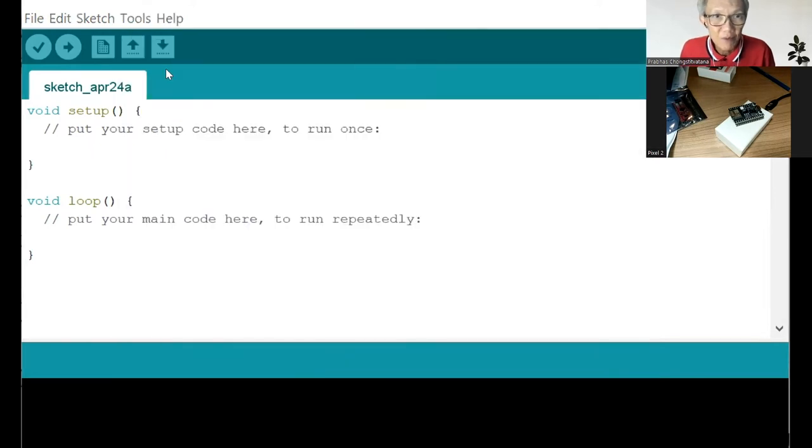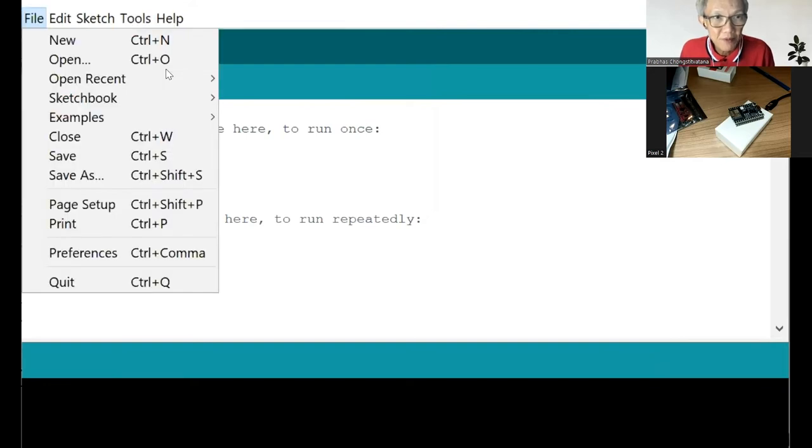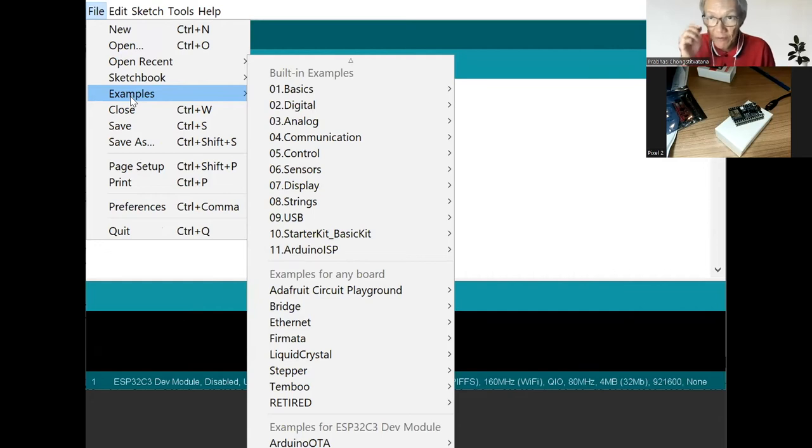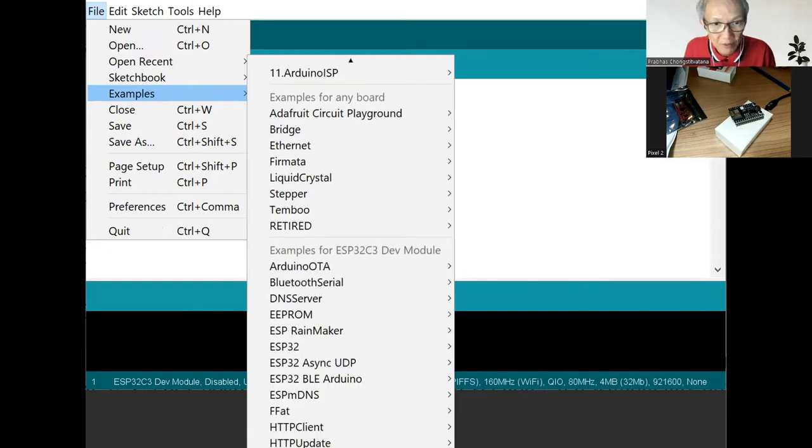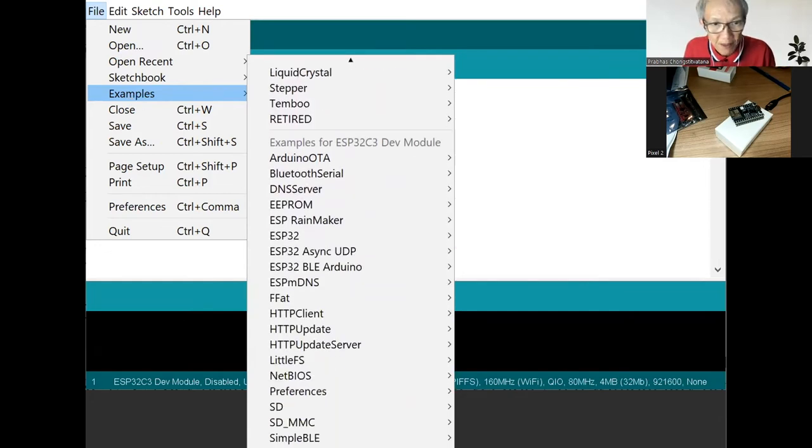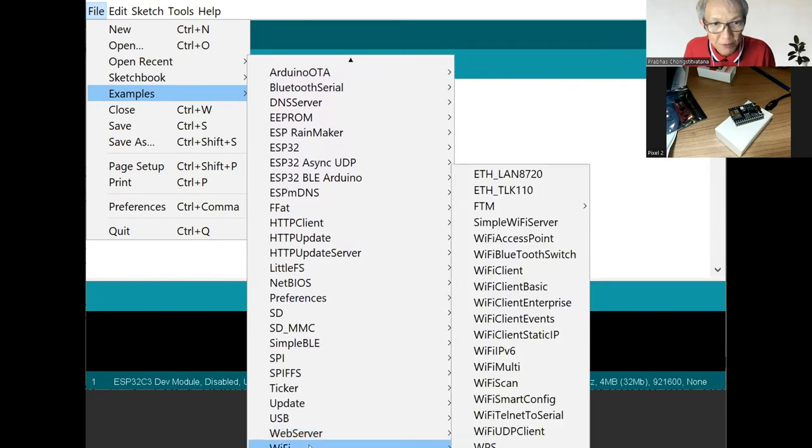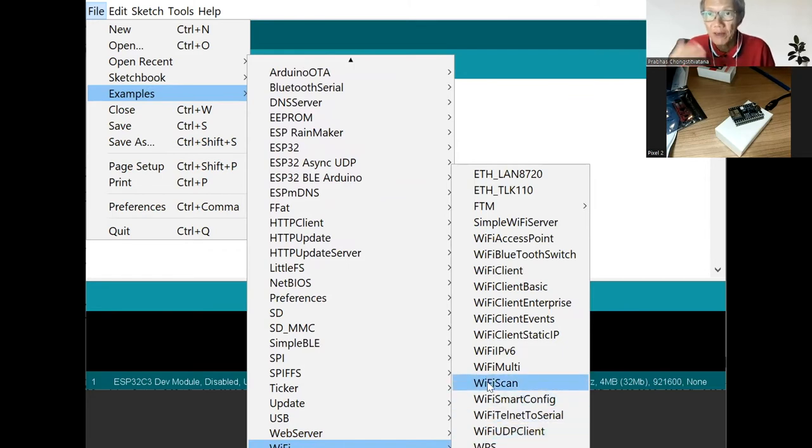We will choose some example program, which is included in the package. And what we can do, we will try some WiFi. And the simplest thing is scanning the WiFi access points around.